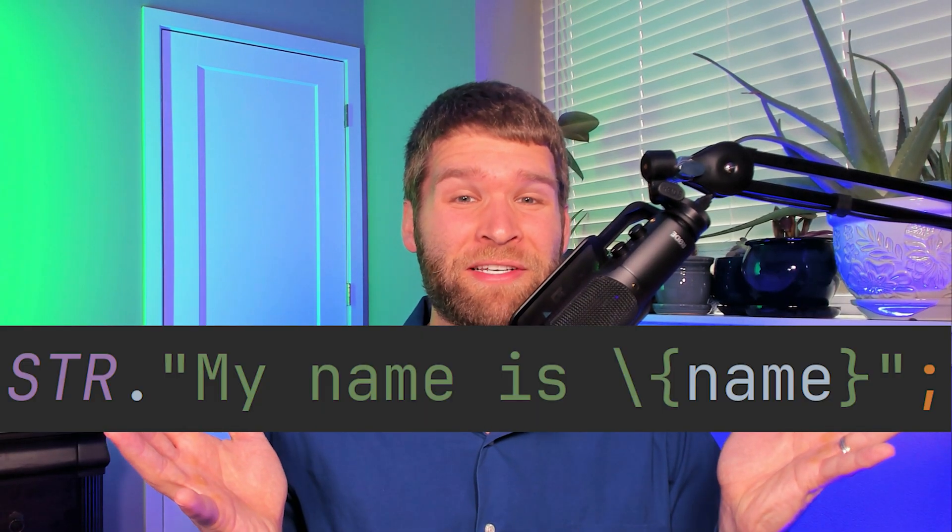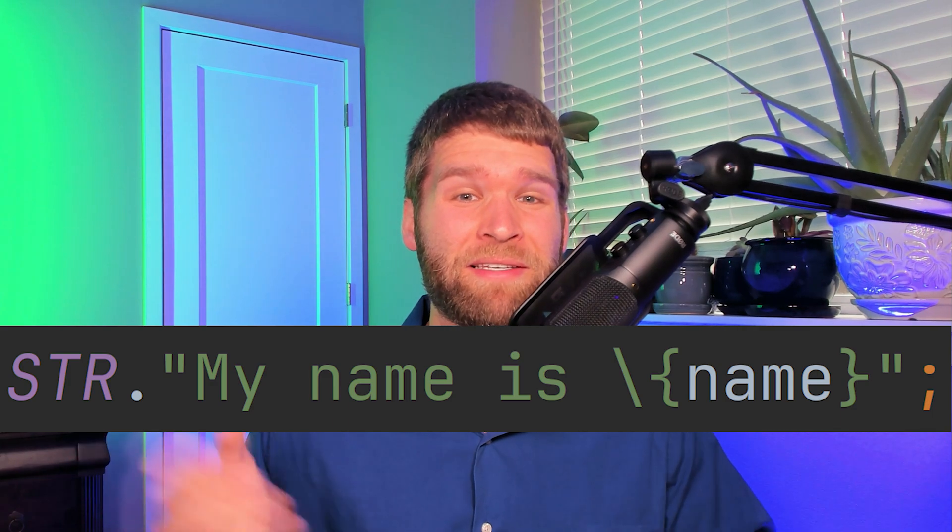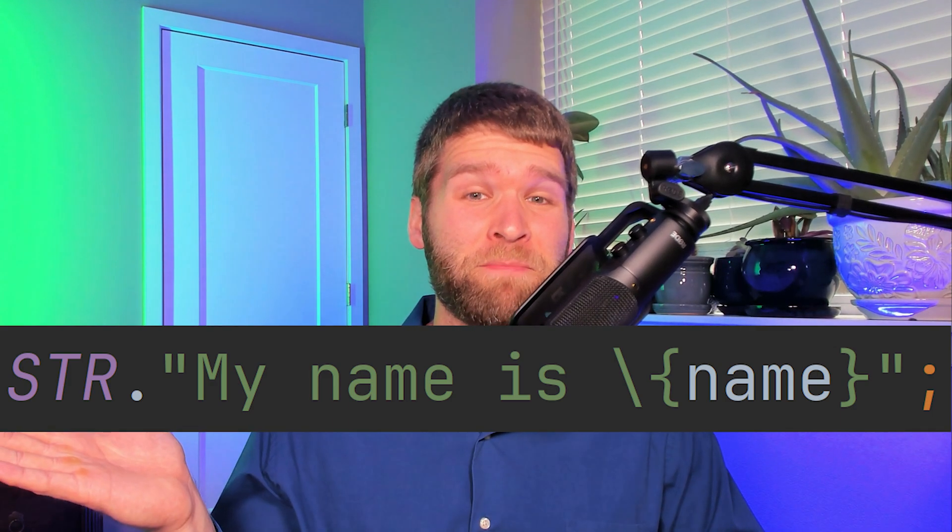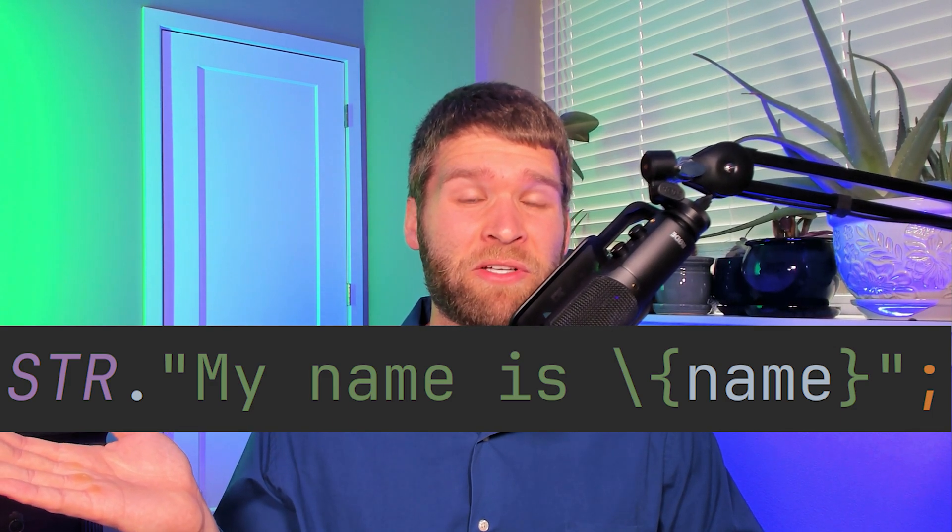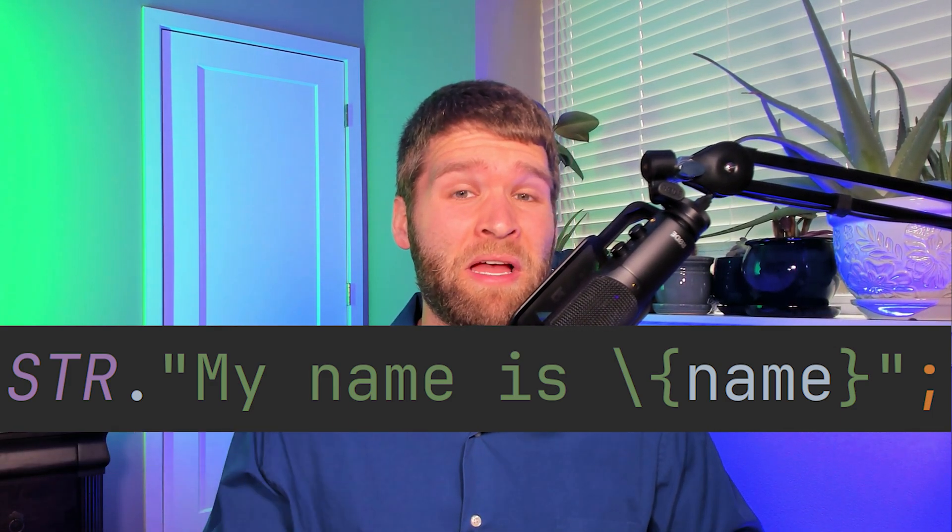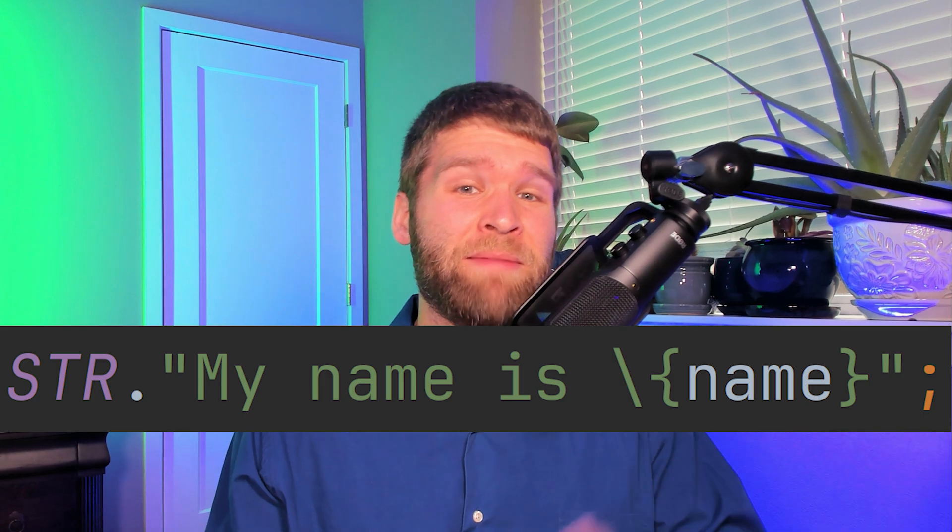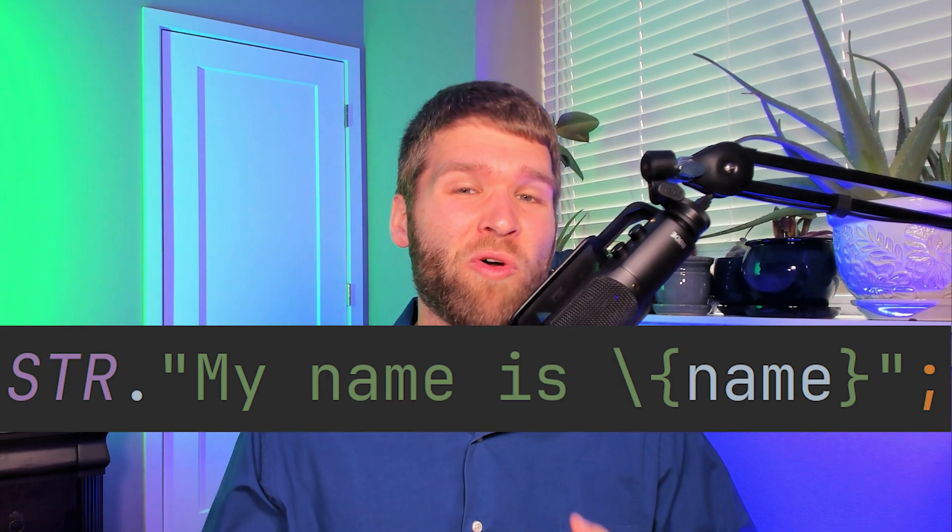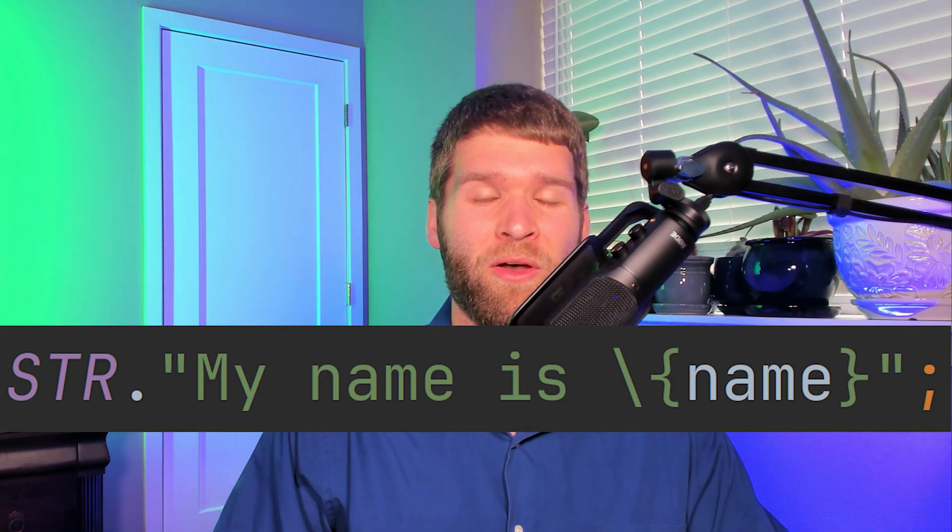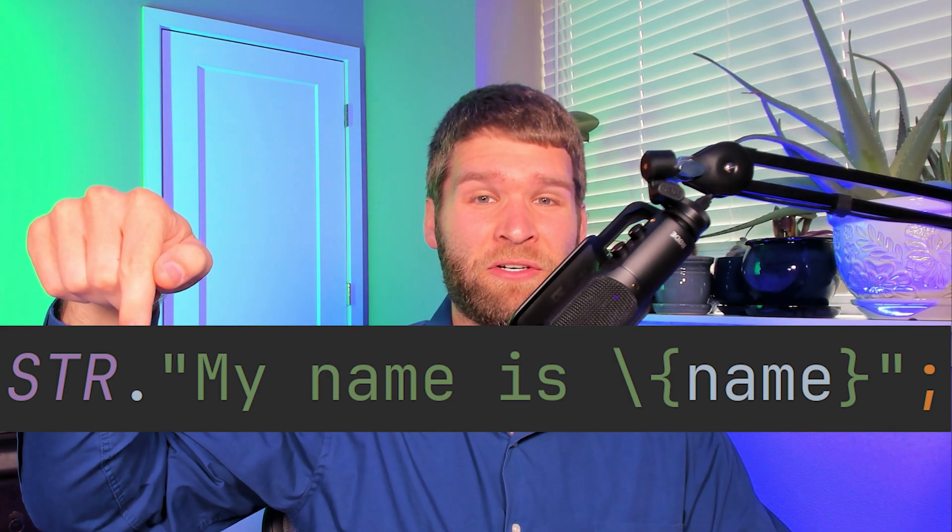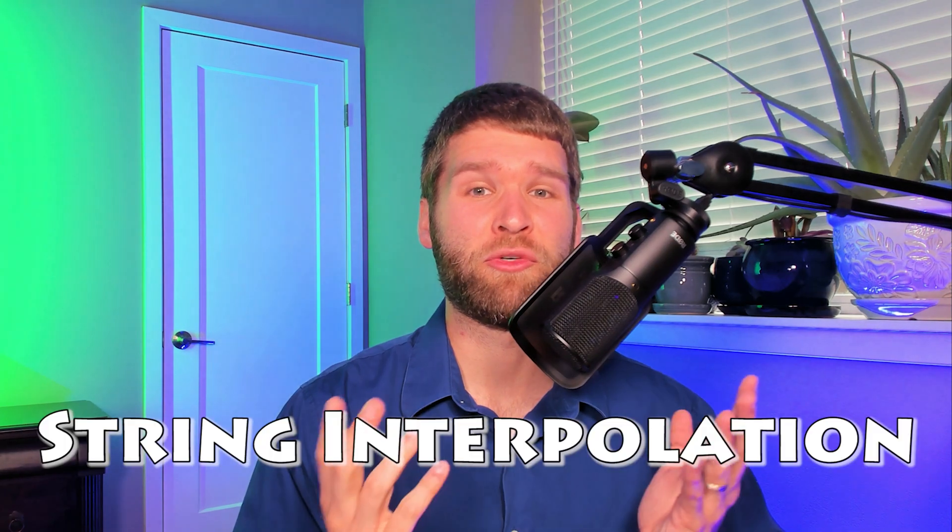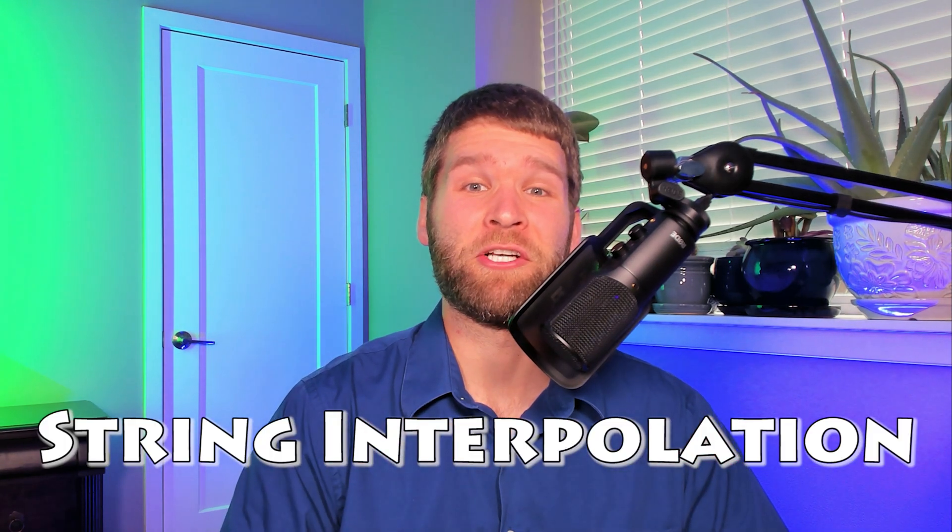This right here is a string template. It's got two pieces to it. The first piece over here is what's called the template processor and the piece over here is called the template argument or just the template. What this particular template processor is responsible for is what's called string interpolation which is something that other languages support such as Kotlin, Groovy, Python, JavaScript, etc.